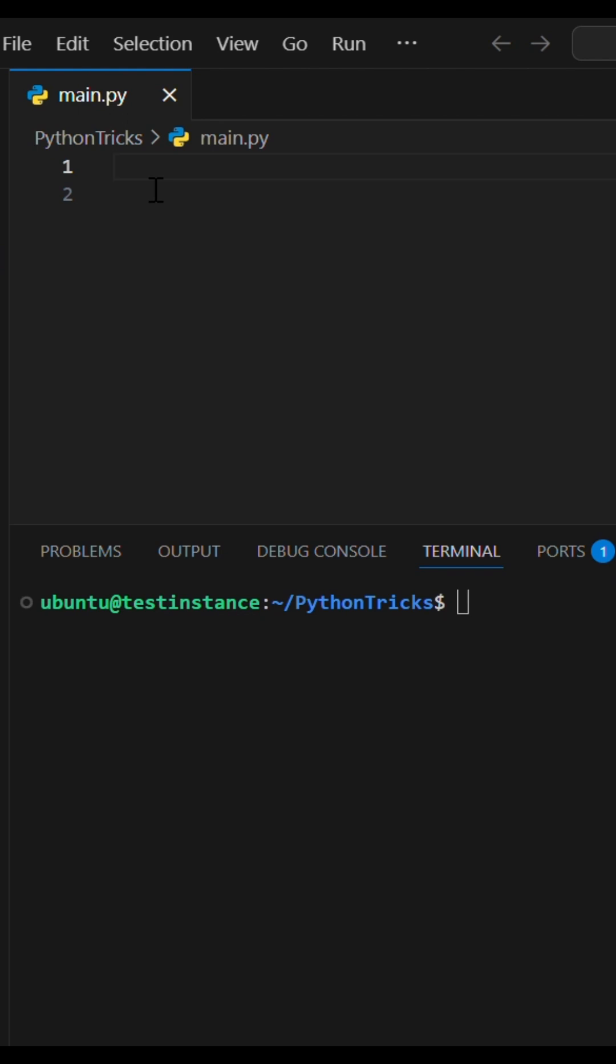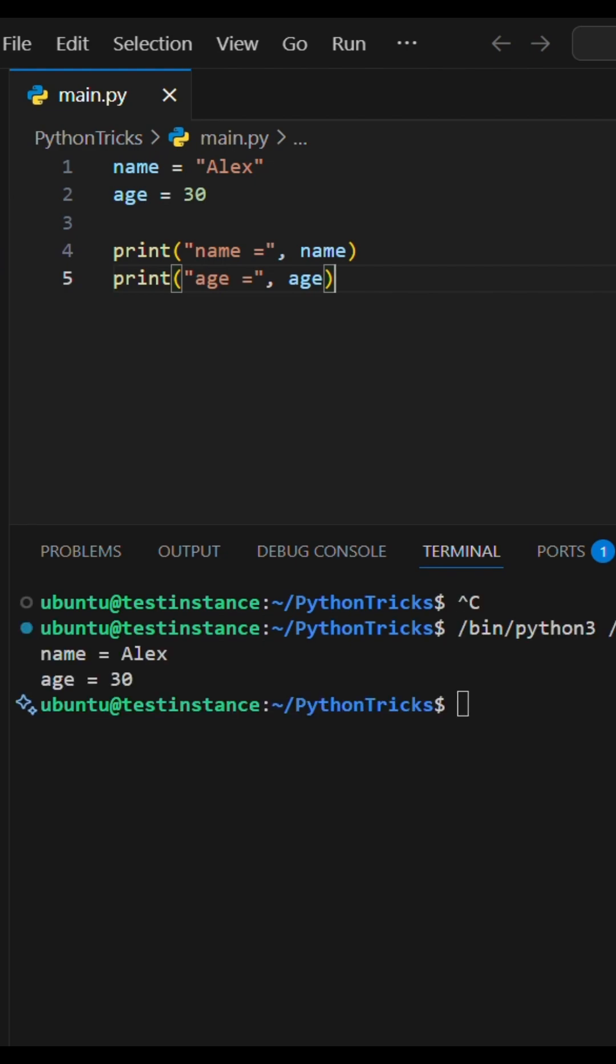It's the equals sign trick. Let's say you have two variables, name and age. Now, if you want to print these two variables to debug, you will do like this.